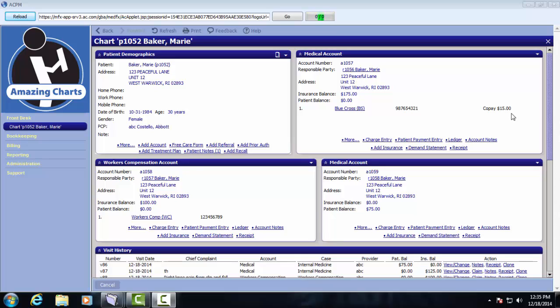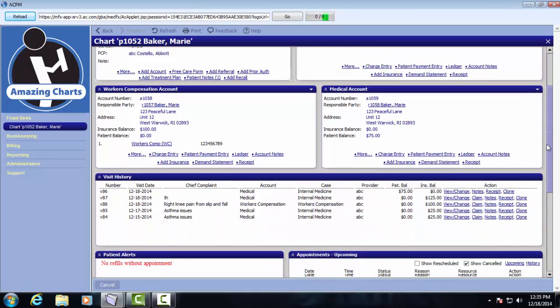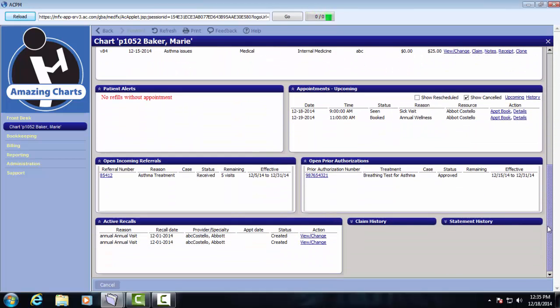As we've mentioned in previous demonstrations, there are a variety of panes on this screen that will only be visible if there is data present for this patient. For example, the prior authorizations pane, referrals pane, and recalls pane. These will only be open if there is data present for the patient.